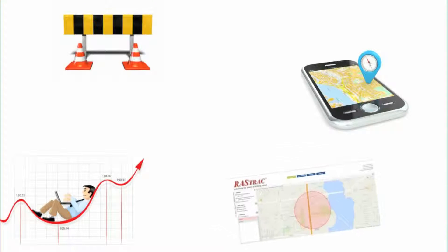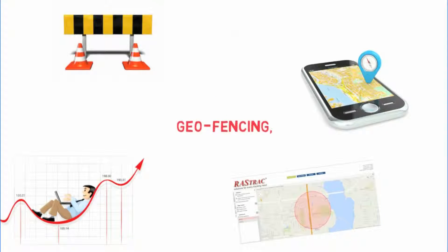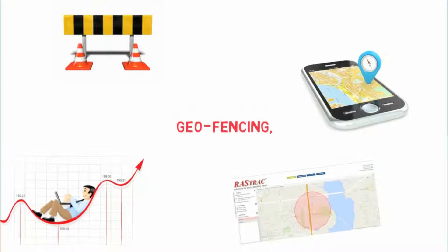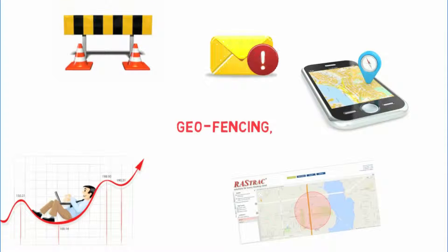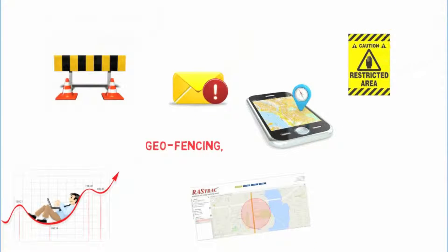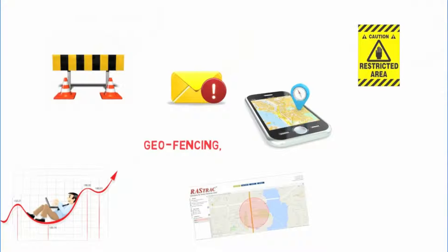Companies can set virtual boundaries called geofencing, which alerts your dispatcher when an employee takes a company car in or out of the restricted area.